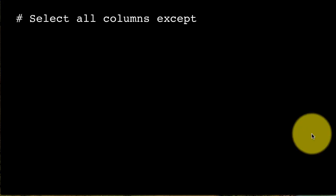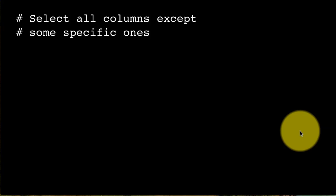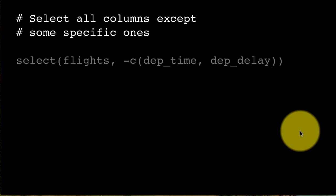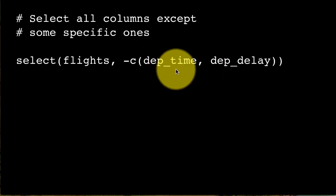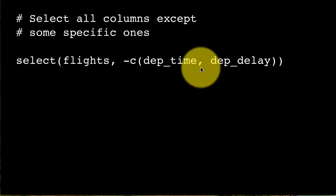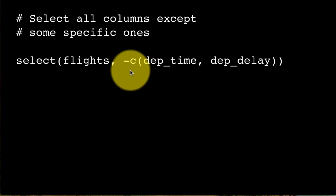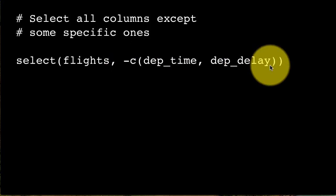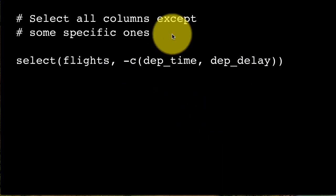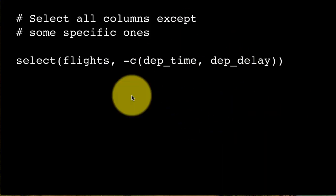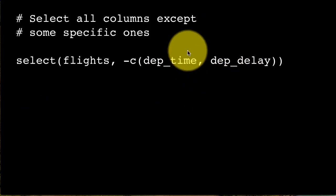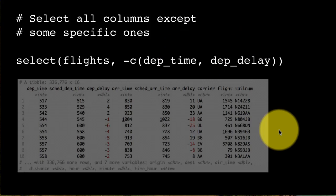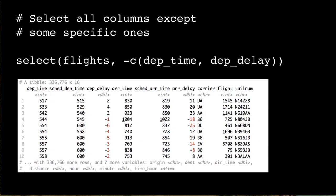Continuing the same idea, we can exclude specific individual columns using -c(). For example, -c(dep_time, dep_delay) creates a vector of those two column names and excludes them. Notice there's no colon here — only those two specific columns are excluded — and you get back all the remaining columns as expected.